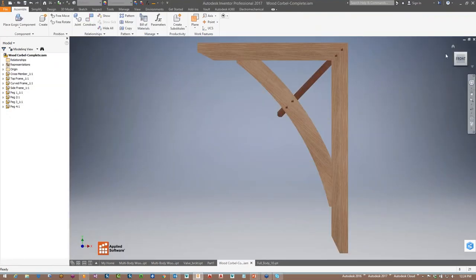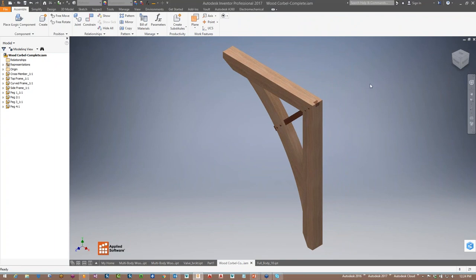That was a good dive into multi-body parts. If you'd like to know more, we can do custom training classes or explore these options further. These topics are also covered in our advanced part and advanced modeling classes.